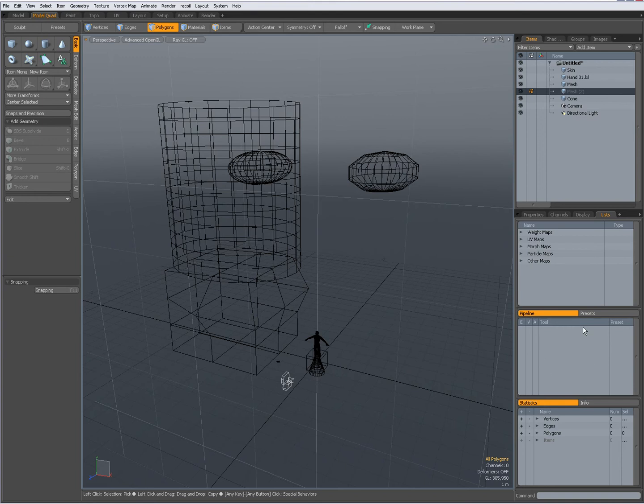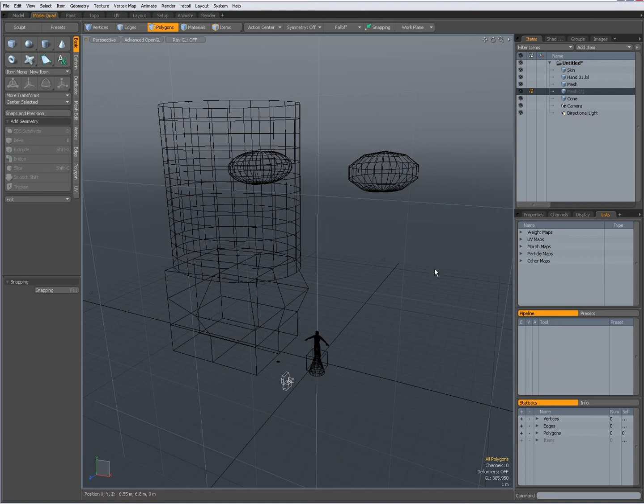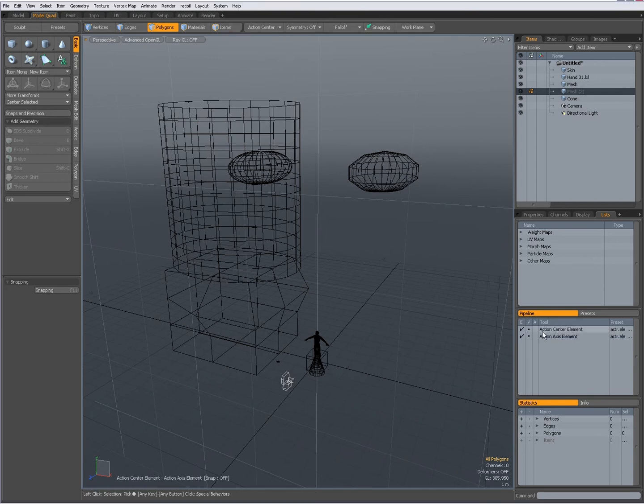Over here also very powerful. The pipeline model, check out other videos I have created. Pipeline, for instance when I set an action center to element. You see now I have over here action center center element, action axis element.